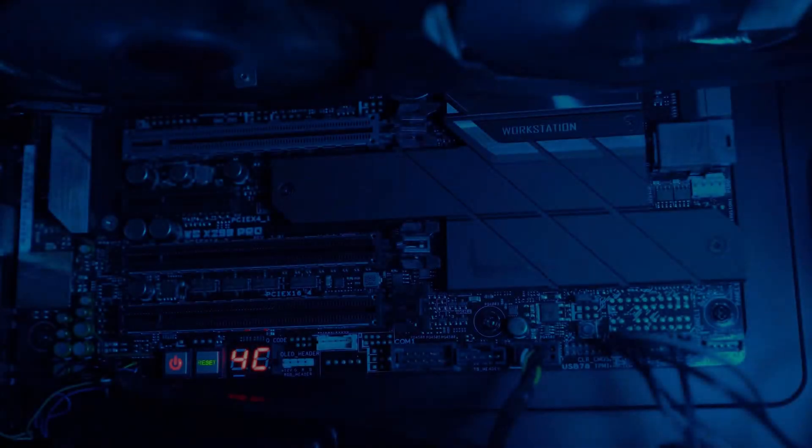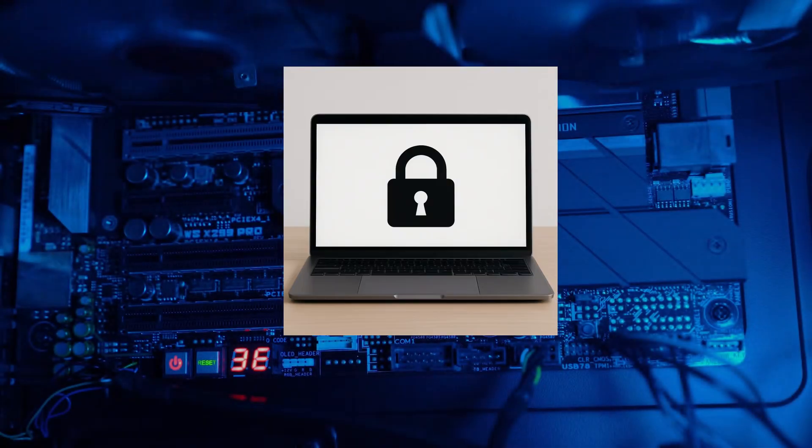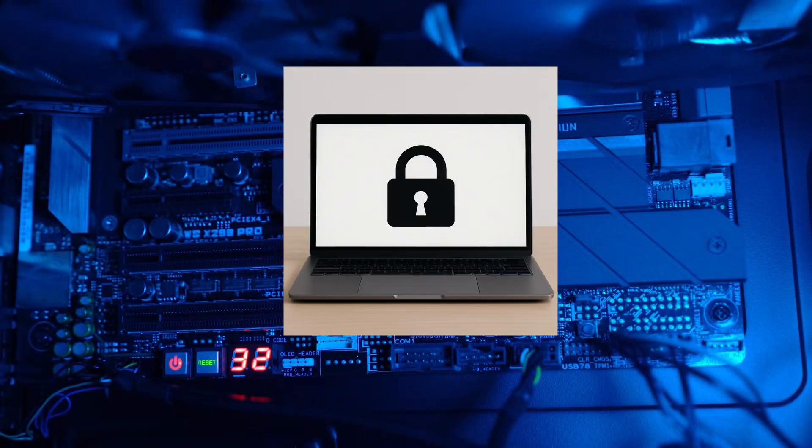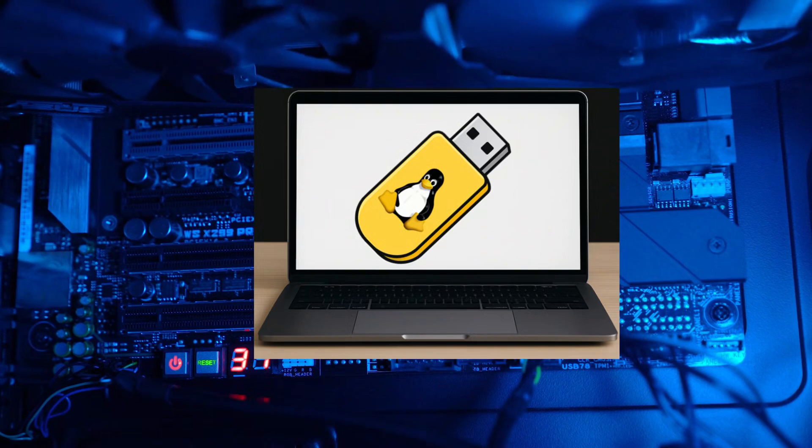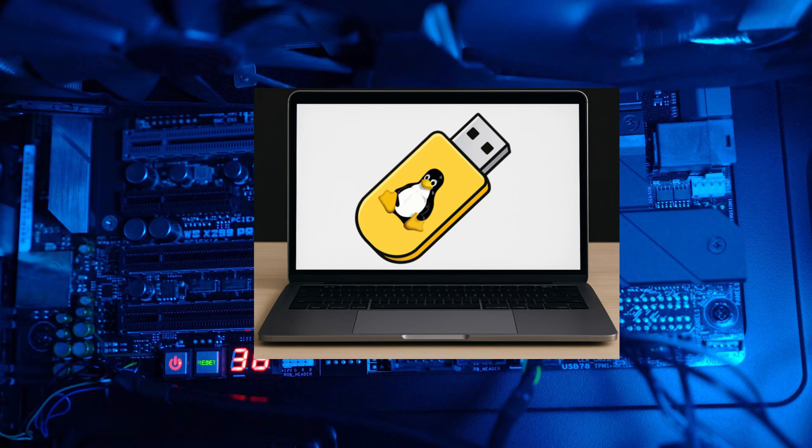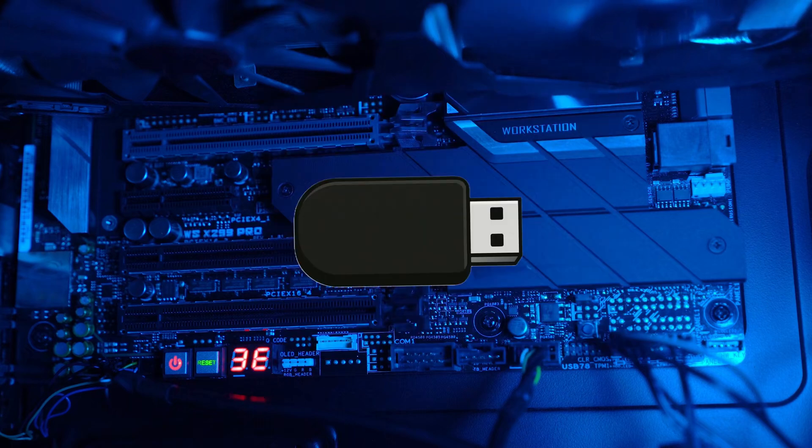There are a few tools that we need to get started. Of course, we need the computer that we want to reset the password on. But we also need a second computer, and we'll use this one to make the bootable USB. In my case, it'll be a second laptop running Windows 11. We need a flash drive that is 8GB or more.